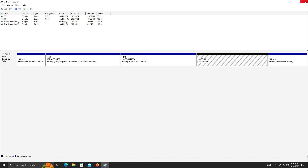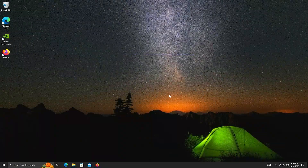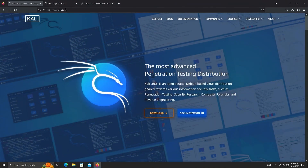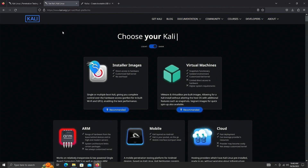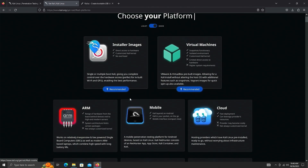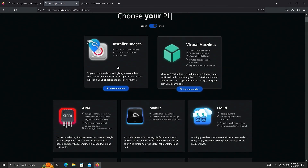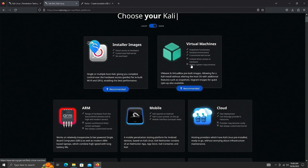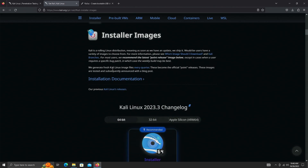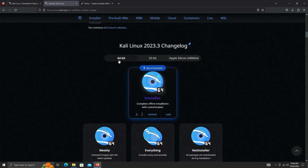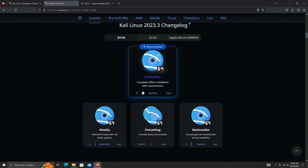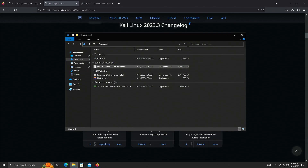Now that we have our space unallocated, let's grab the ISO. Go to kali.org — link in the description — click on Download, and on that page select the Installer Image. We are running 64-bit so click that icon to download the ISO image.